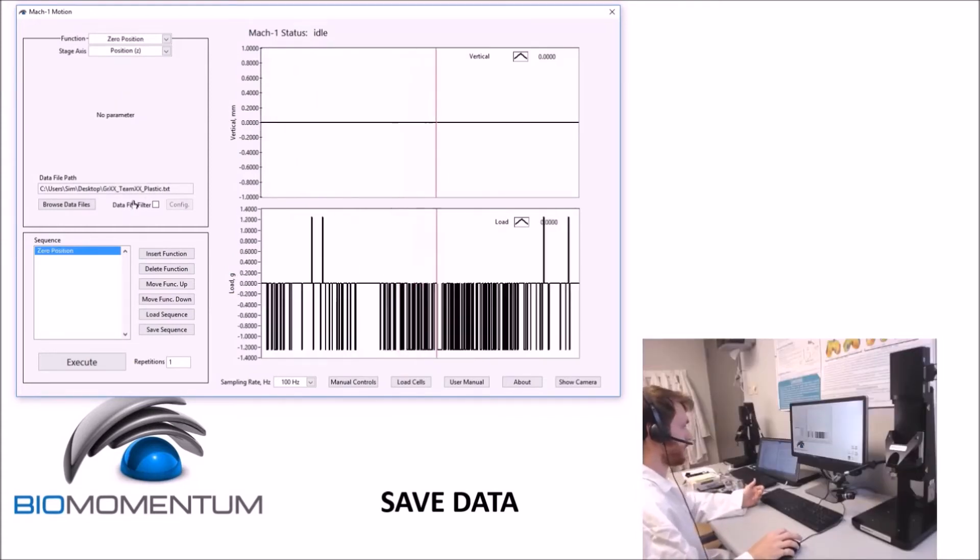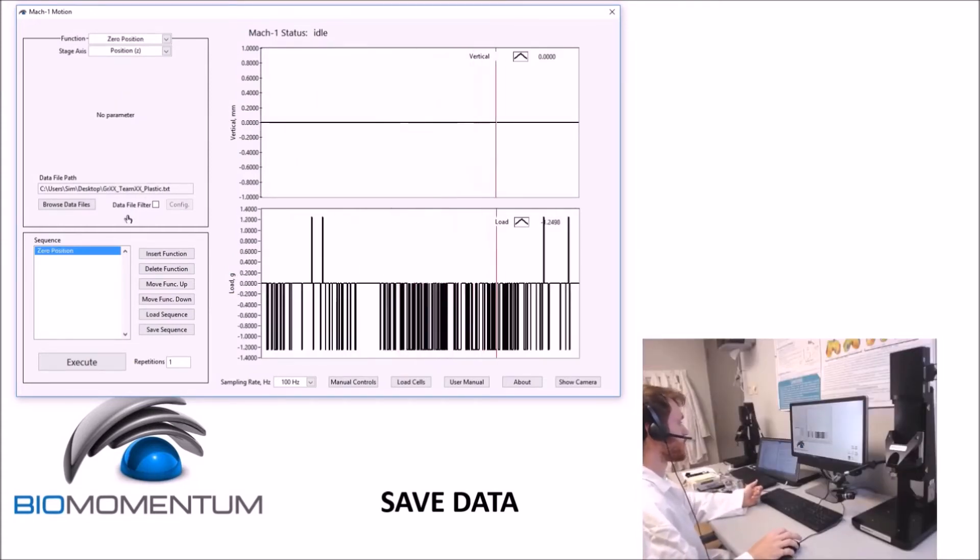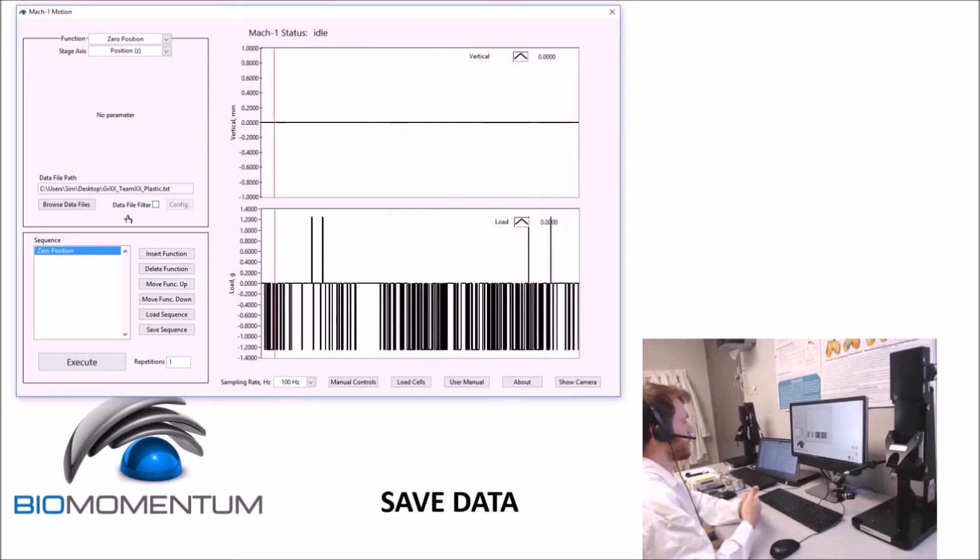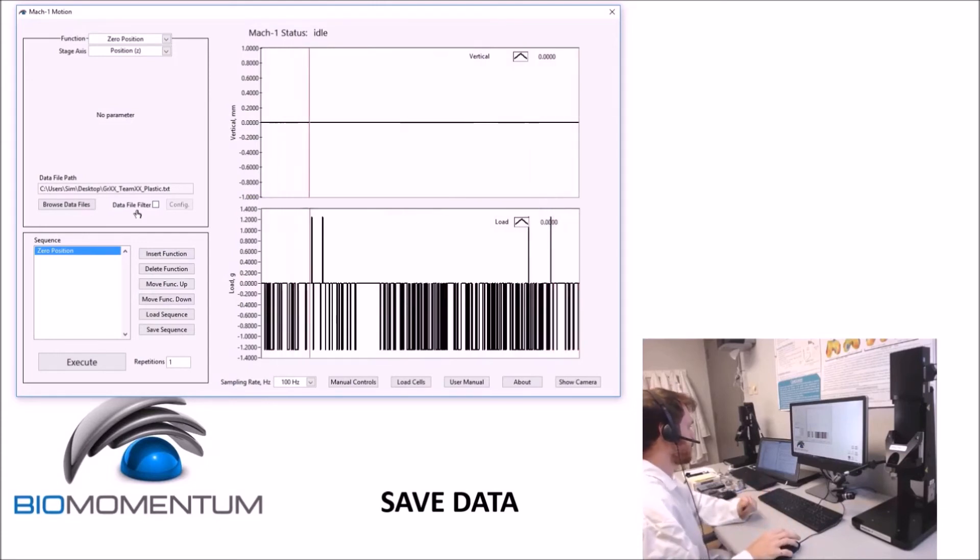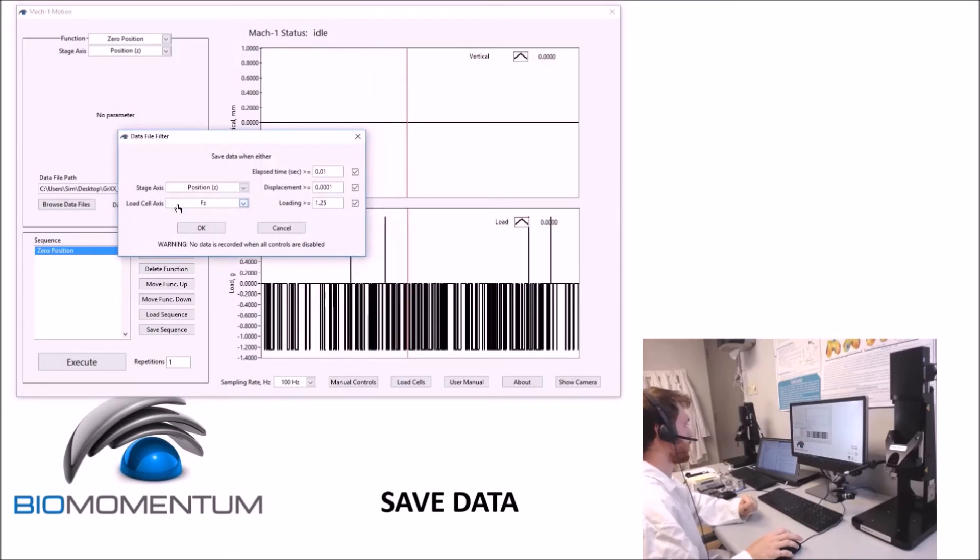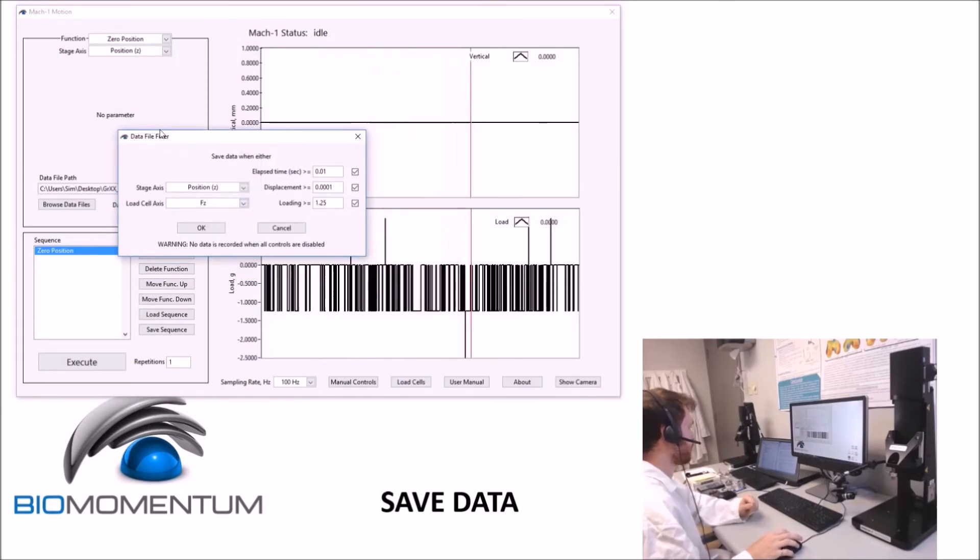The optional data file filter allows you to limit the number of data points in a file for long-lasting experiments. Selecting the data file filter checkbox enables the Config button. Clicking this button will open the data file filter window.